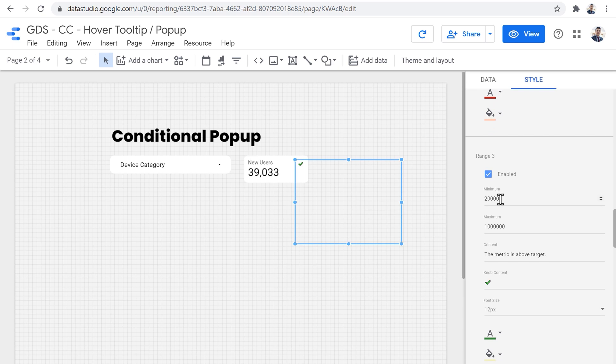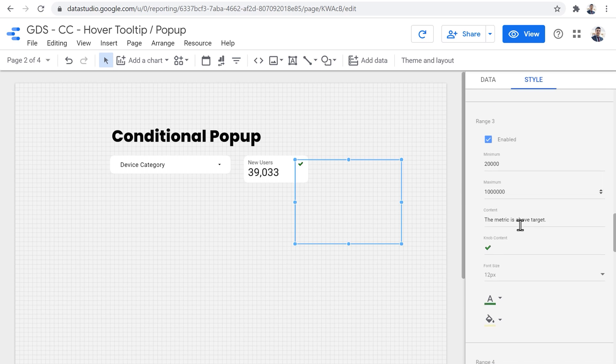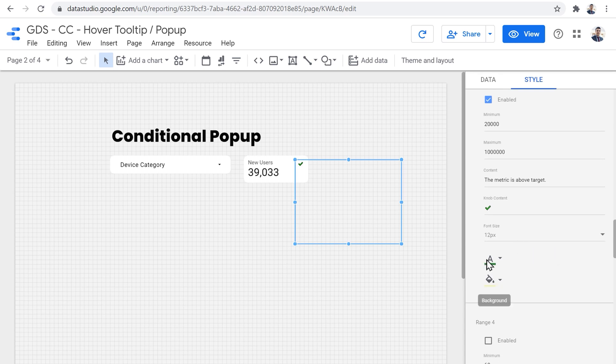And the final one, the final range is from 20,000 to a million, which is a really high maximum that I've put here. It uses the green color and a checkmark and says the metric is above target.